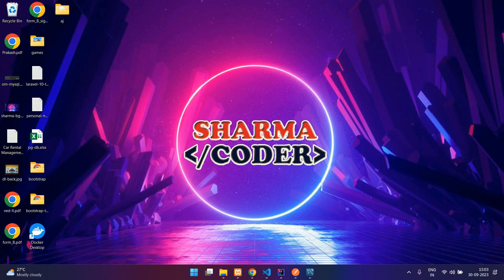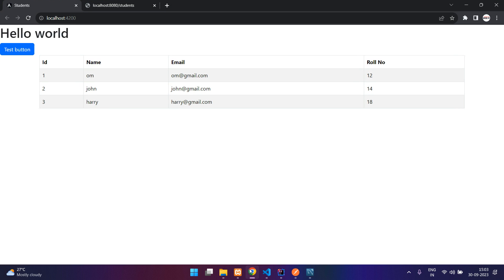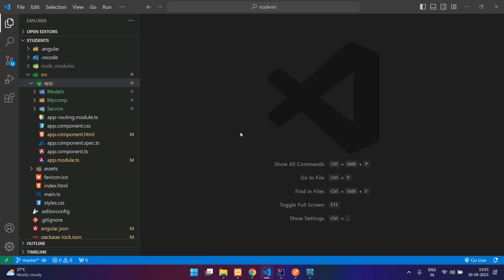Hey guys, welcome back. In this video, we are going to see how to add routing to our Angular app. So let's get started. Previously, we had displayed the student list over here, and now we are going to add the routing so we can navigate between multiple pages.